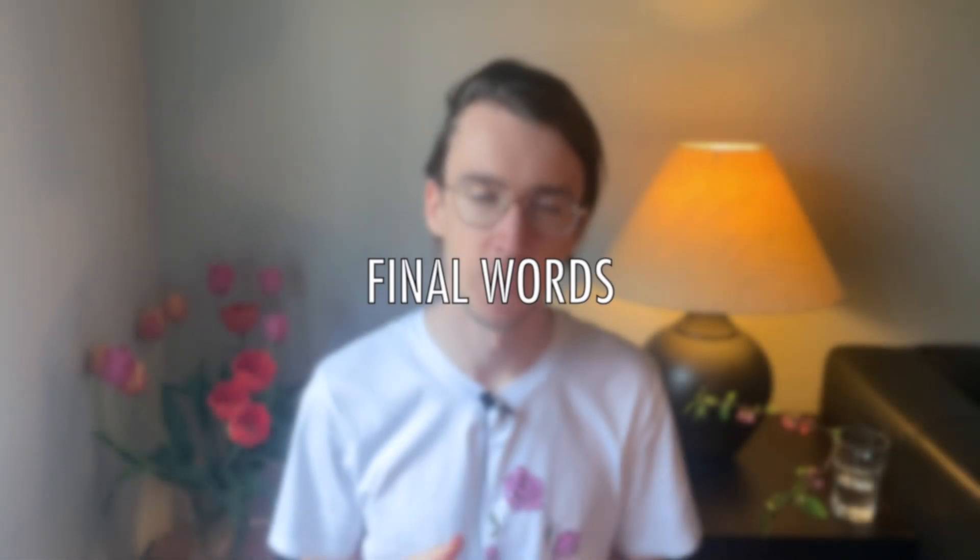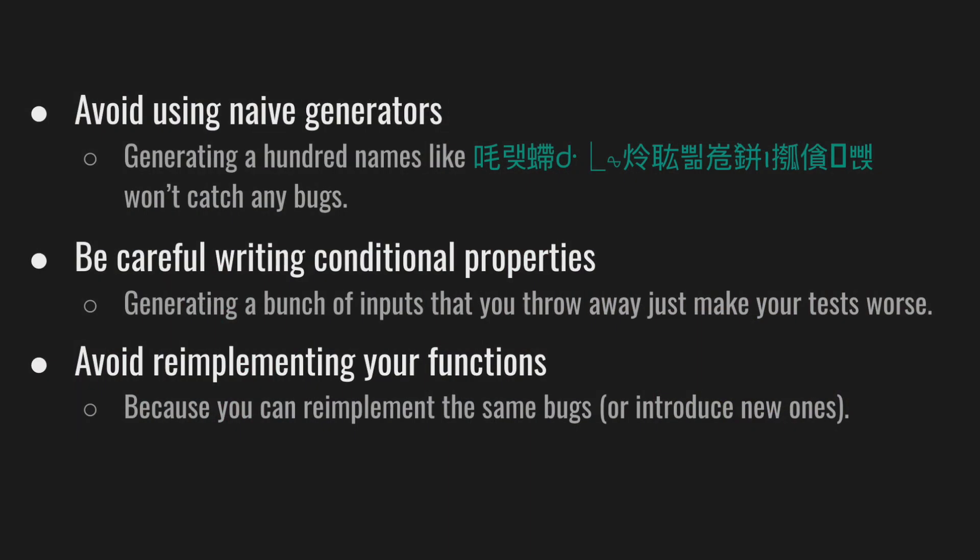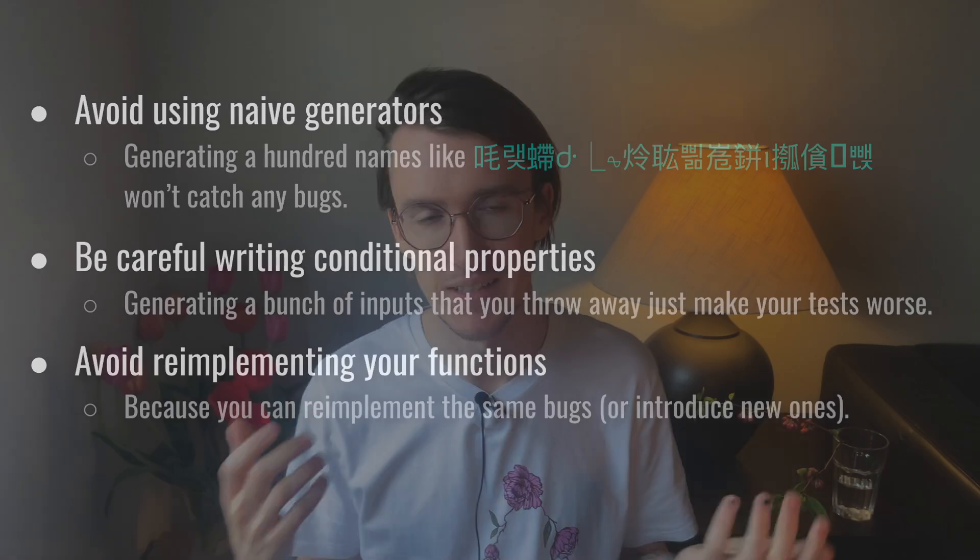With property-based testing, we can generalize concrete examples and focus on essentials. The testing framework handles randomizing the input data to ensure that all the properties are correct. But you don't have to use property-based testing for everything and everywhere. Start small by adapting just a few existing test cases into simple properties to overcome the initial hurdles. Keep this in mind: avoid using naive generators. Generating hundreds of the same fake names won't catch any bugs. Be careful writing conditional properties. Generating a bunch of inputs that you throw away just makes your tests worse. And avoid re-implementing your functions, because you can re-implement the same bugs or introduce new ones.